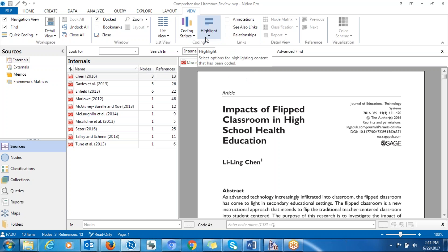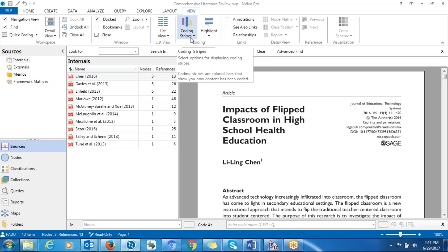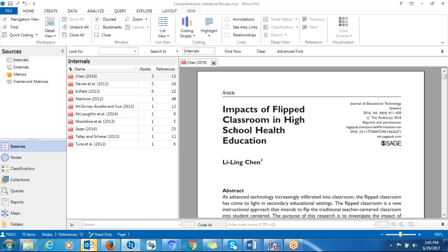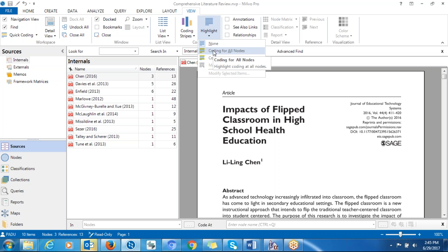Normally, if you just want to know where the significant information that you coded is, you use highlight. If you want to know more about which kind of code you used, you can use coding stripes. That will help you determine where you coded and the node or label you used to code that significant information. So how do you do that? One option is to go to highlight, click on 'highlight coding' — the option is coding for all nodes. This will highlight every aspect of the document that you have coded.